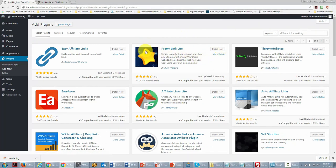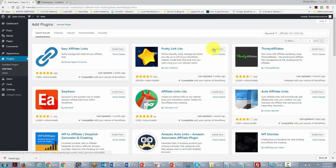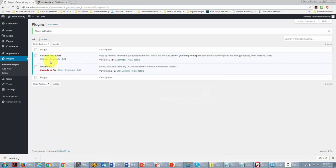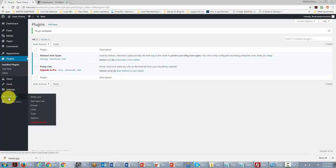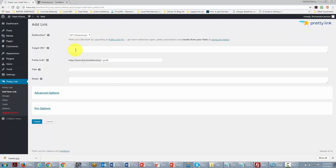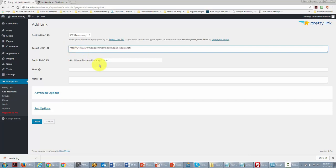Click the Install Now button, then activate. There is a pro version available, but the Lite version will work just fine. We'll click Add New Link and put in the URL we just picked up from ClickBank — paste it in.